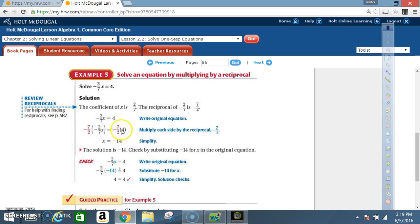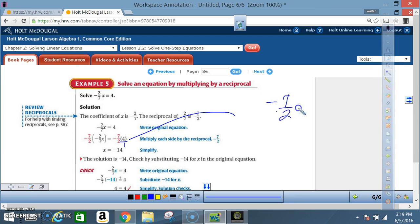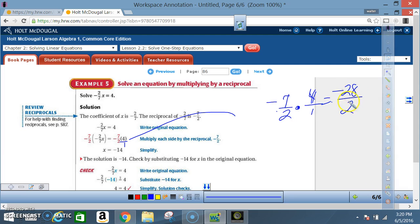On the right side I have negative 7 over 2 times 4. Writing 4 as 4 over 1, we multiply: negative 7 times 4 is negative 28, and 2 times 1 is 2. So negative 28 divided by 2 is negative 14. Our final answer is x equals negative 14. This is a good example of what used to be an entire lesson now being just one step.